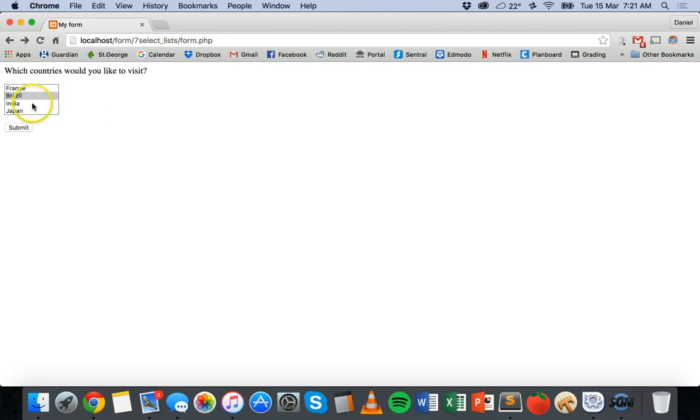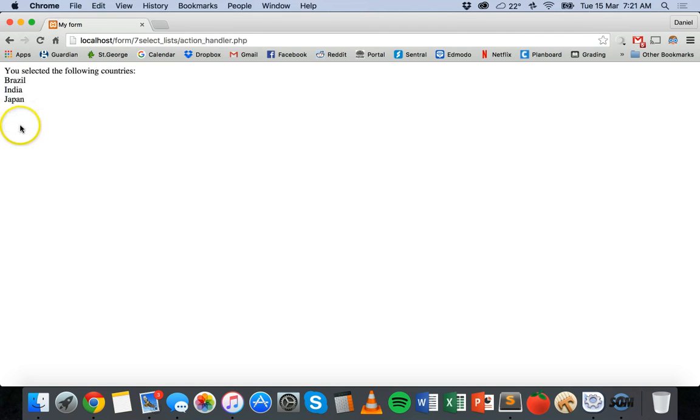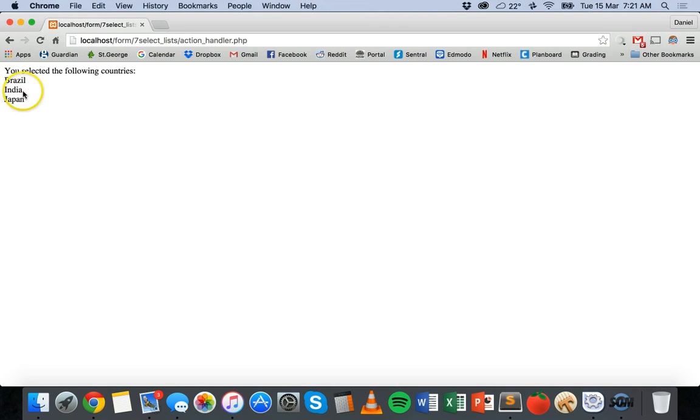And now I'm going to hold down command and select three countries. And submit. And there we go. We've got three countries each on a separate line. So that is how to use a select list.